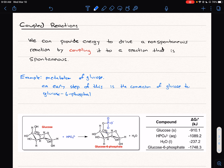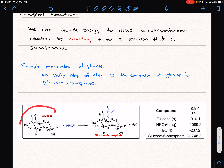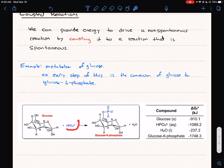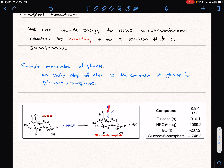An early step is shown below as the conversion of glucose to glucose-6-phosphate. We don't need to concern ourselves too much with the chemistry steps. What I want us to focus on is the idea that our bodies take a glucose molecule, shown here, and react it with HPO4²⁻, making glucose-6-phosphate. The PO3 part gets attached to our oxygen, and in the process we also produce water.